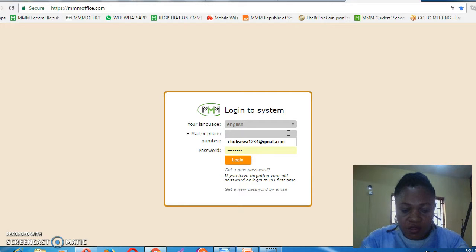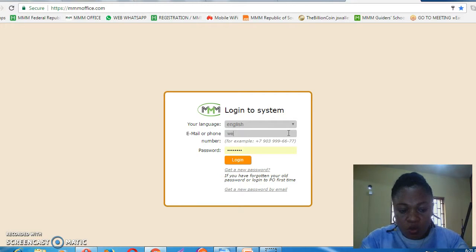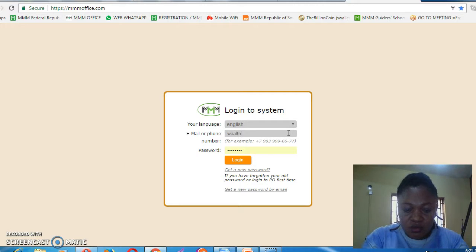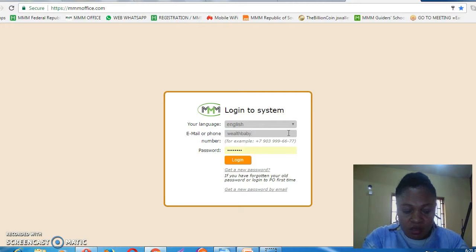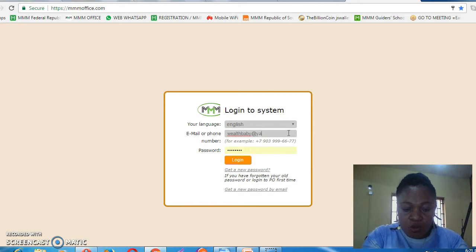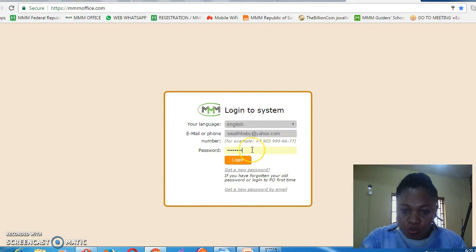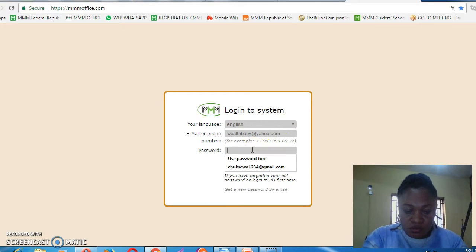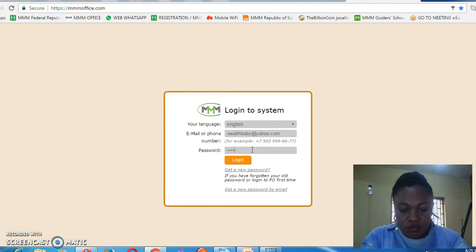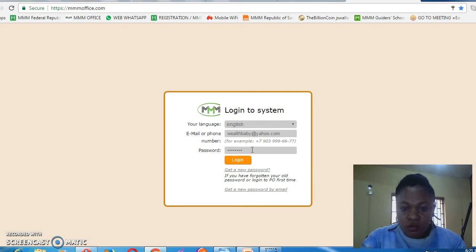For instance, you use wealthhebi@yahoo.com. Then you enter your password and log in.